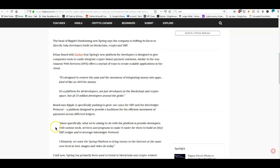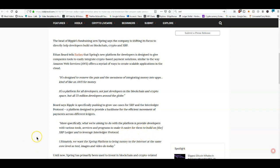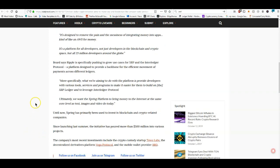More specifically, what we're aiming to do with the platform is provide developers with various tools, services and programs to make it easier for them to build on the XRPL and leverage Interledger Protocol. Ultimately we want the Xspring platform to bring money to the internet at the same core level as text, images and video today. Guys, that is huge because just think about those three things right there.